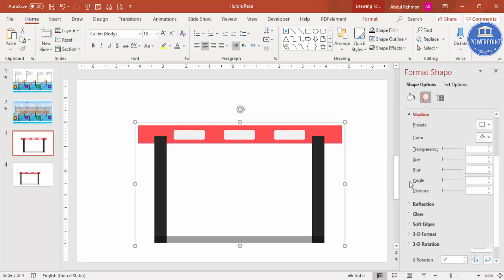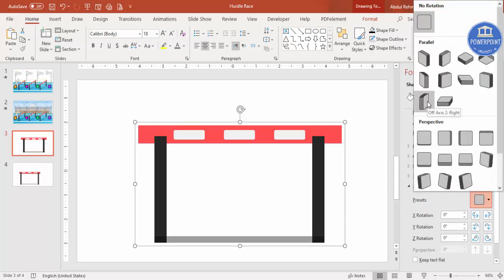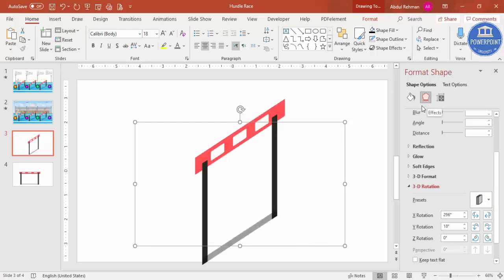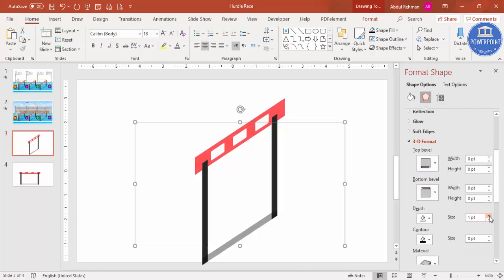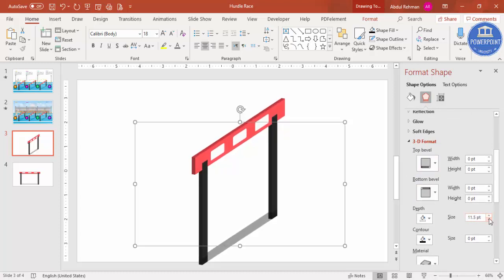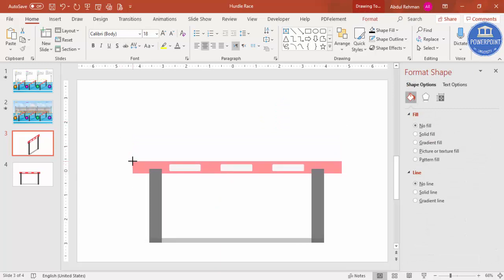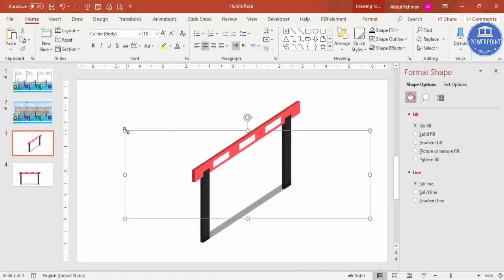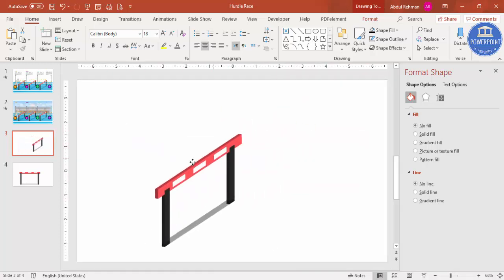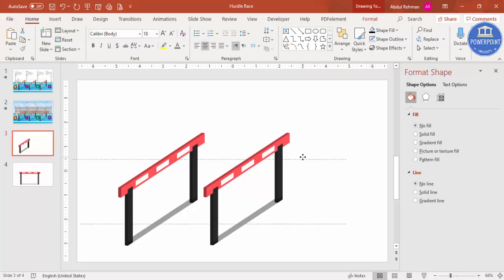With the group selected, go to Effects > 3D Rotation > Presets and select Off Axis 2 Right. You can see the shape now has a perspective look. To add depth, go to 3D Format and increase the depth size - maybe 10. You can adjust the height and width to get the look you want. Reduce it further if needed until the hurdle looks right.